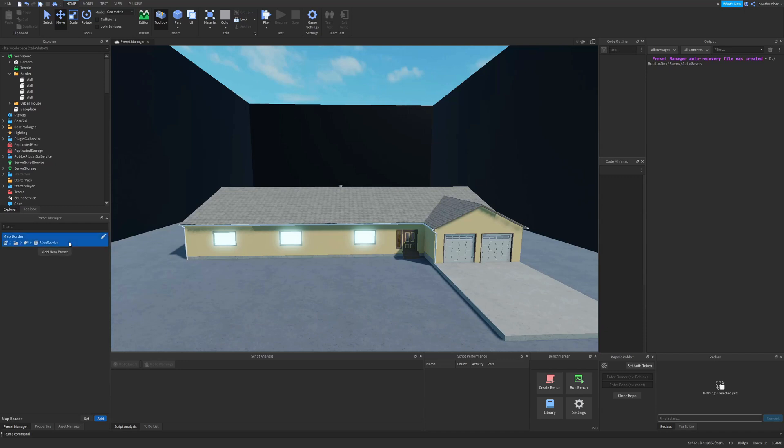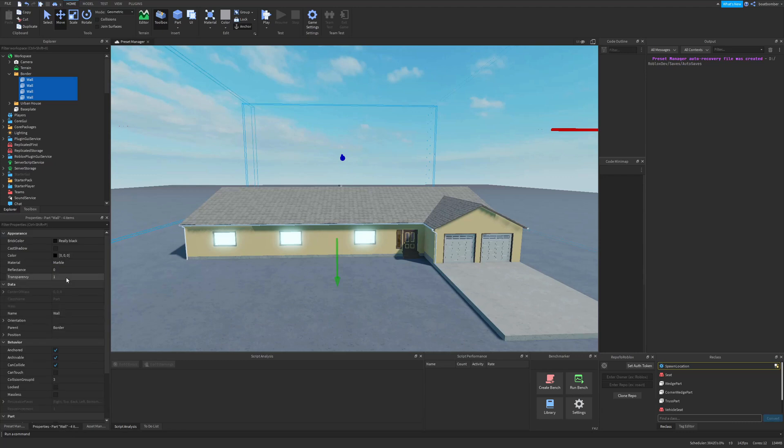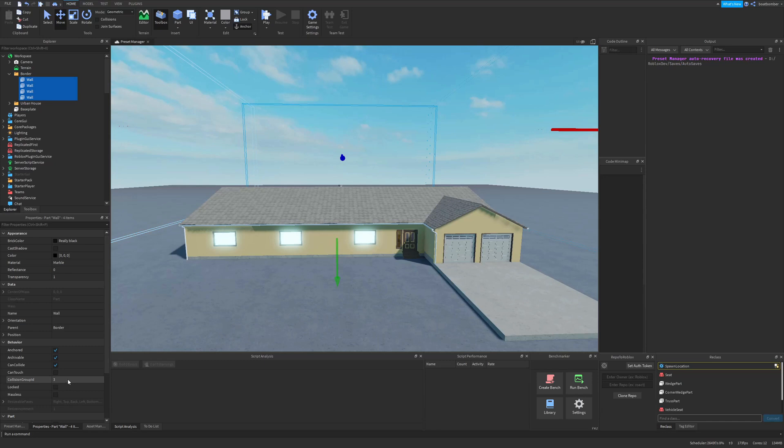Now if I select it and then I select our walls and I press add, it did it. Now if I look at these walls in properties, we see that the transparency is one, can touch is false, and collision group ID is now three.